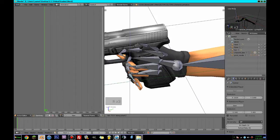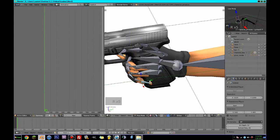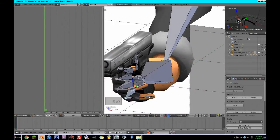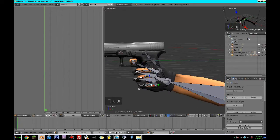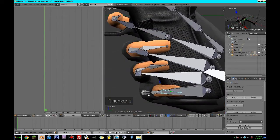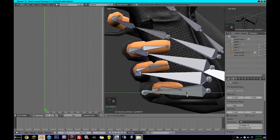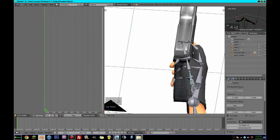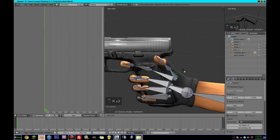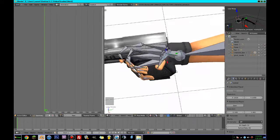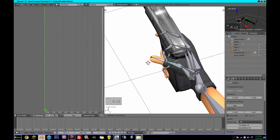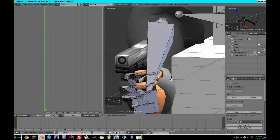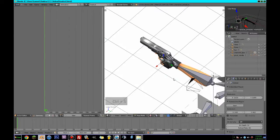So yeah, we can just do very basic animation for this guy — nothing too fancy. Literally just grabbing this gun in the most basic way possible. I have to do this thumb first, actually. So if we save that — if you look at that, that looks pretty good when we play.